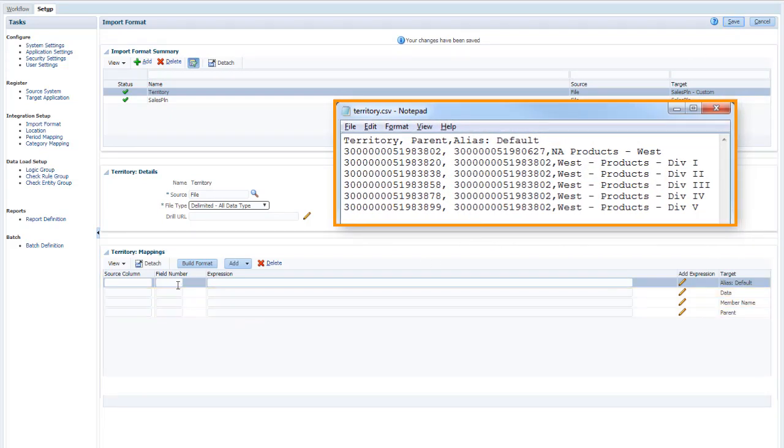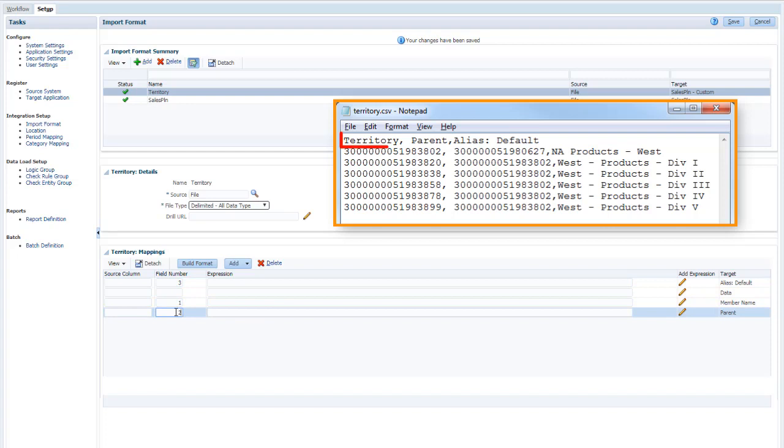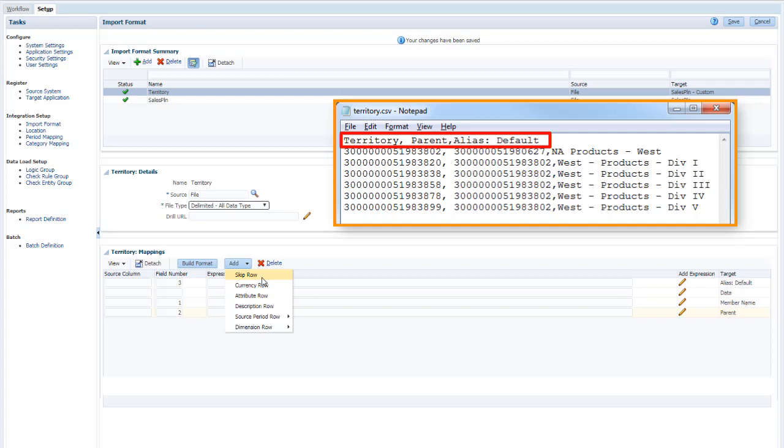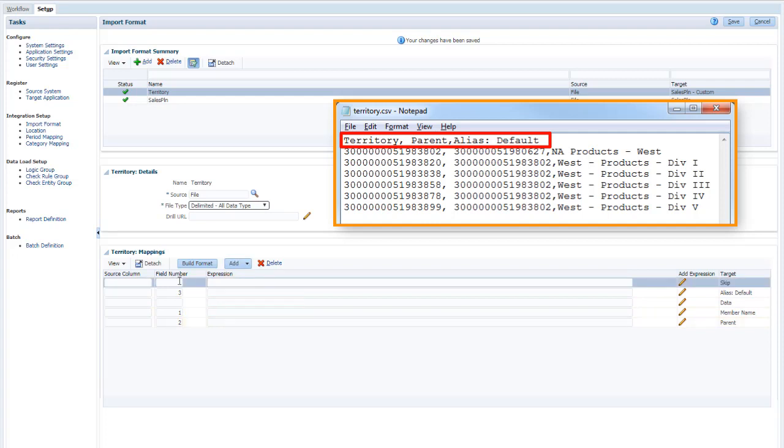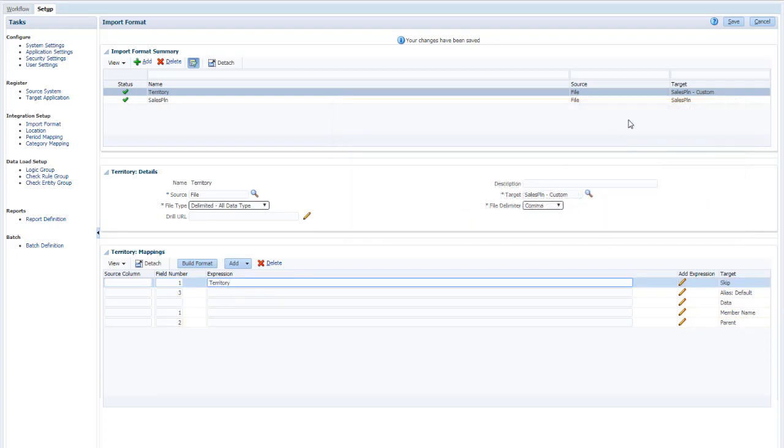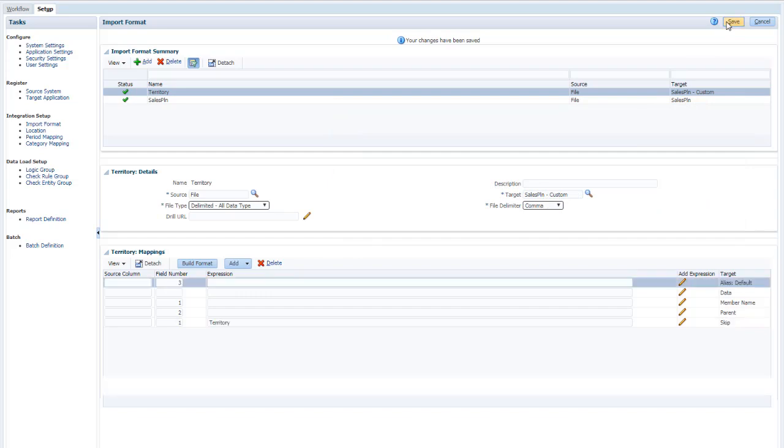Map the fields to the columns in your CSV file. Notice that the CSV file includes a header row. I'll create a skip row to skip records that include the word territory in the first field. Save the import format again.